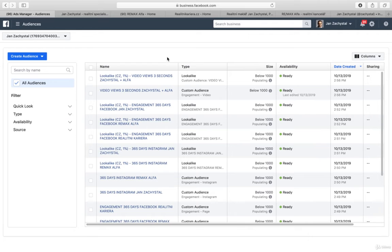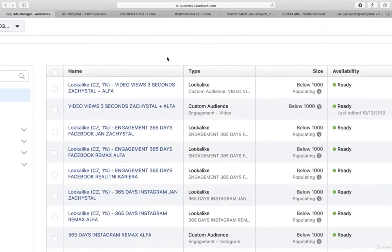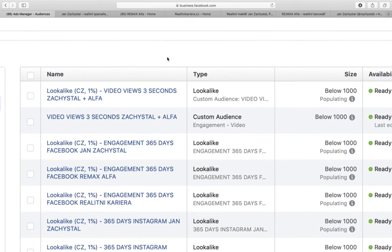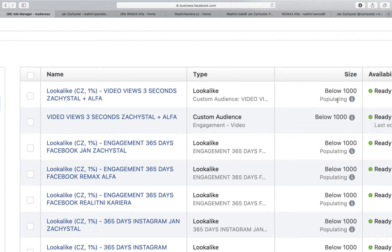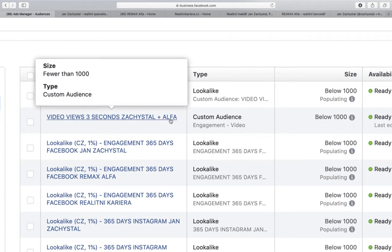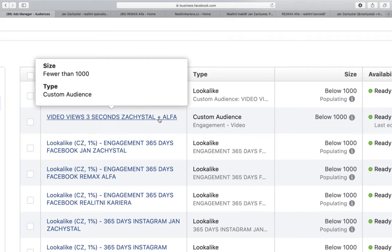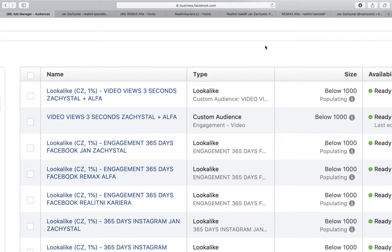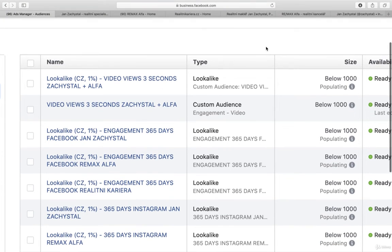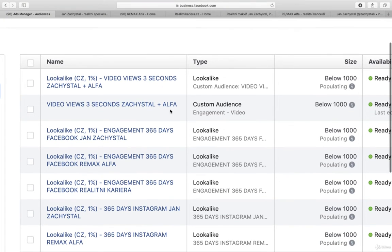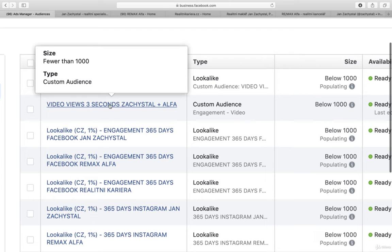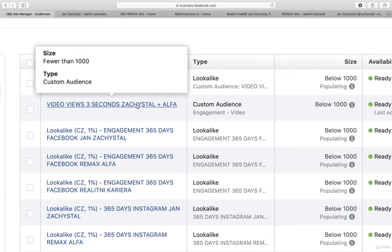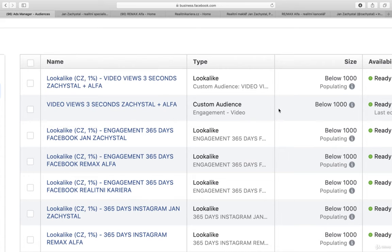So let's have a look at what I have just now created. Of course it's still populating, but you can see what I always do. I go for video views. You can go for 3 seconds, 10 seconds, or 25 percent, 50 percent. And I have chosen the videos from both this account, Zachystal, as well as the Alpha.